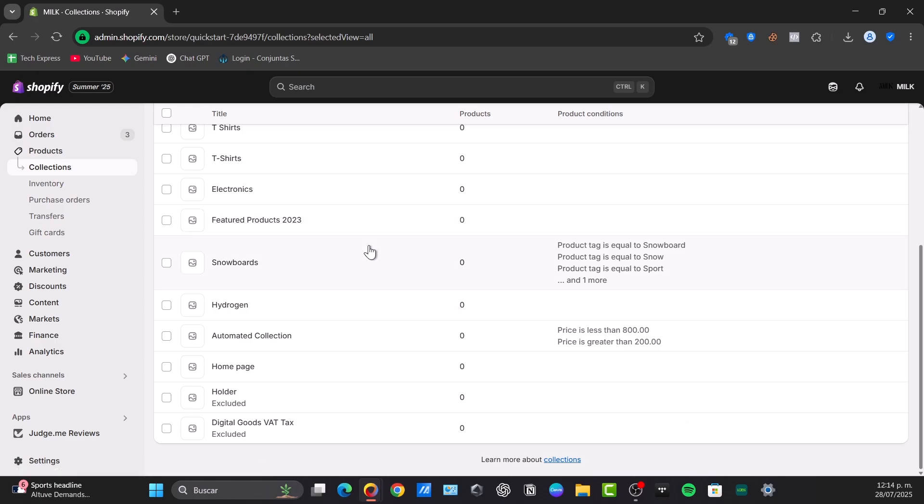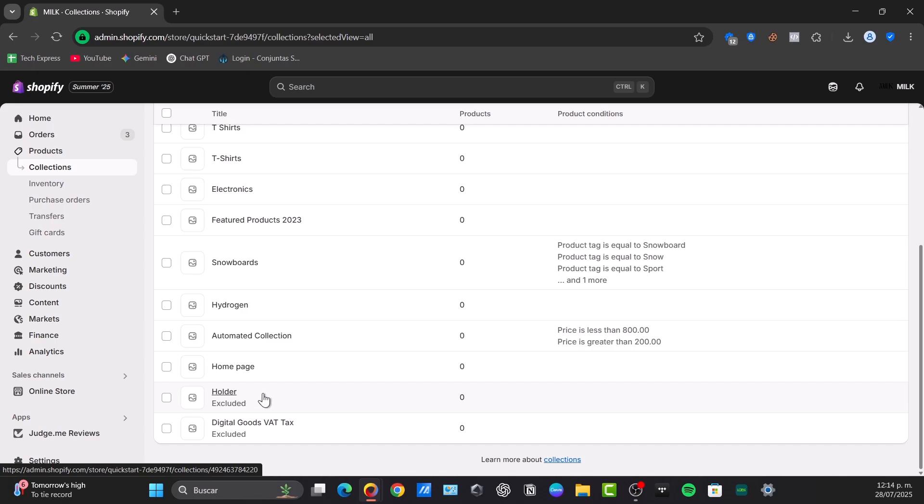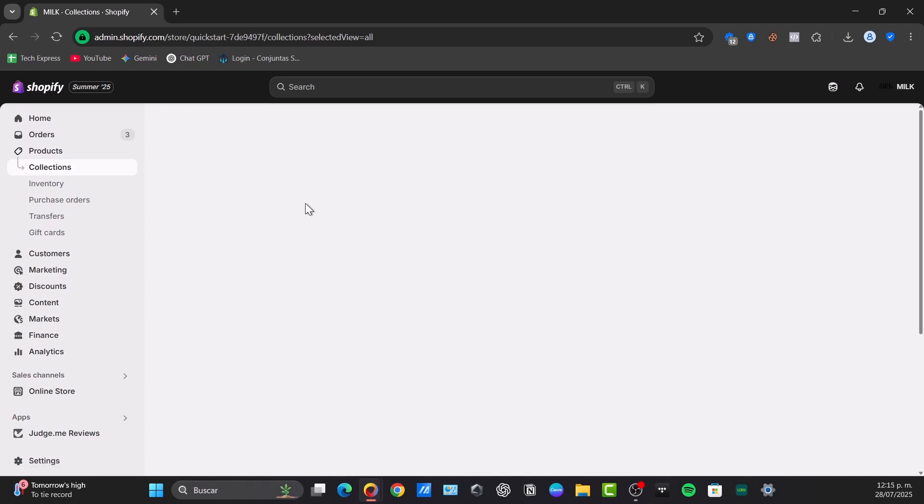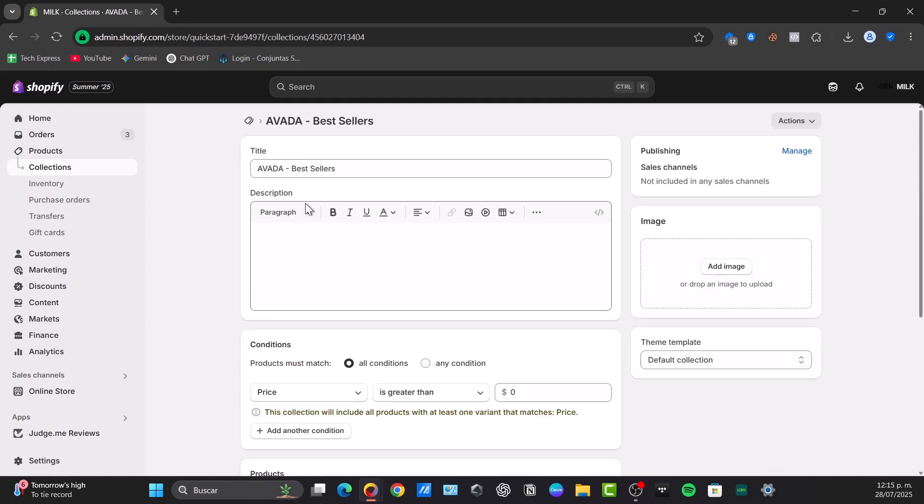To change the product order in any specific collection, which is the main method, this is where the magic happens. Click in the collection you want to reorder. For example, let's go for Aveda. Click into it, and then look above the list of your products. You'll see a sort dropdown menu where you have the control center.